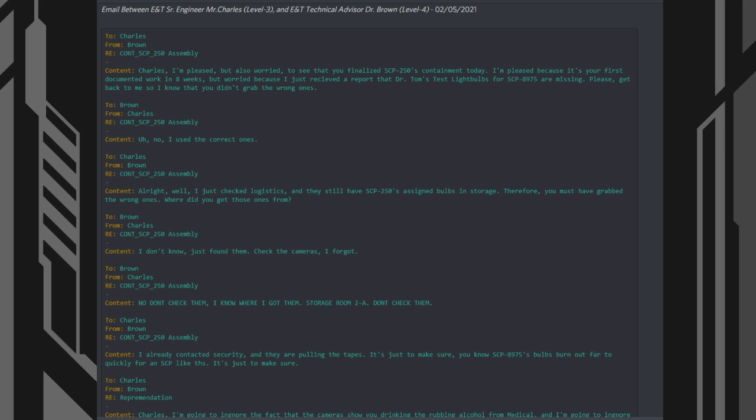2. Charles, from Brown. 3. SCP-250 Containment Assembly. Content: Charles, I'm pleased, but also worried, to see that you've finalized SCP-250's containment today. I'm pleased because it's your first document work in eight weeks, but worried because I have just received a report that Dr. Tom's test lightbulbs for SCP-8975 are missing. Please get back to me so I know you didn't grab the wrong ones.